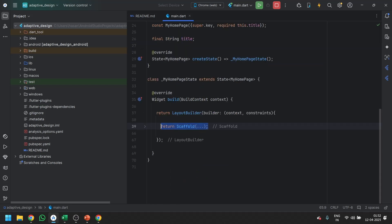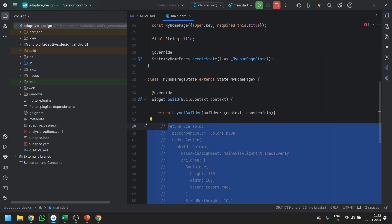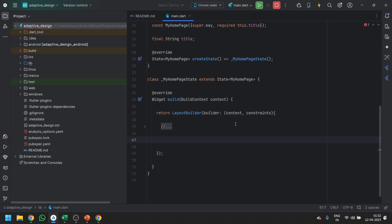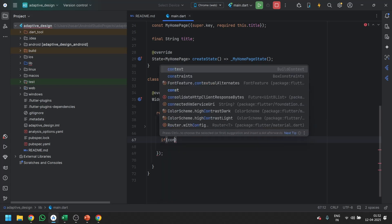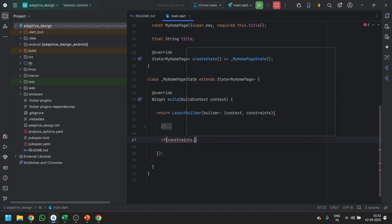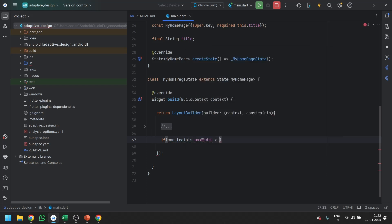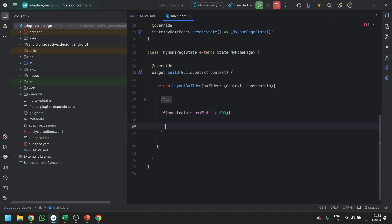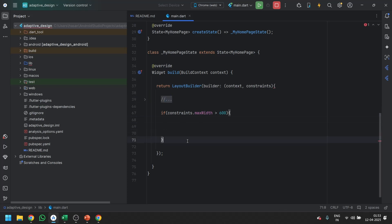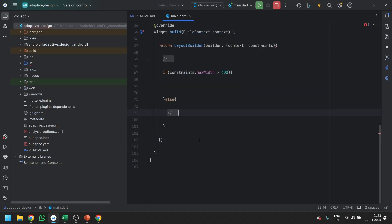Let's comment out that code. You can see we get the second attribute called constraints. We write: if constraints.maxWidth is greater than 600, do something; if it is not, we can handle the other case.